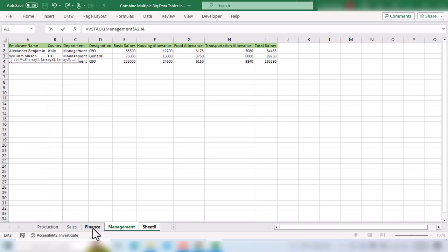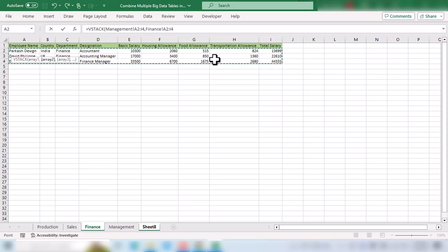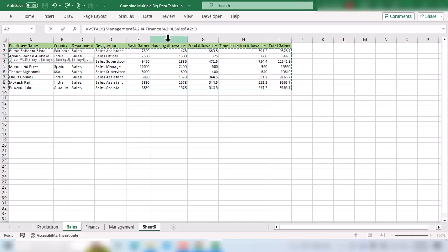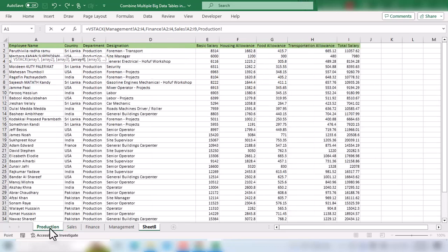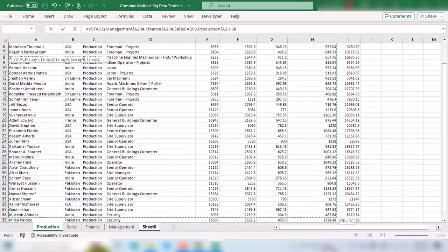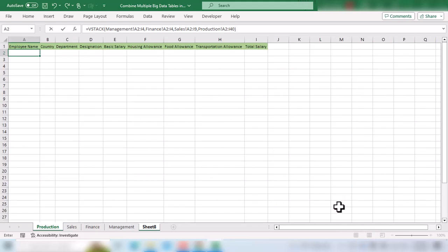So we go to the finance sheet, select employee details, insert comma. We go to the sales sheet, select employee details without heading, insert comma. Finally, we go to the production sheet, select details of all employees, close parentheses, and press enter.